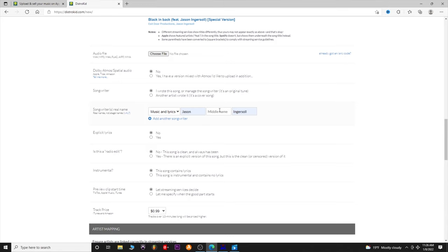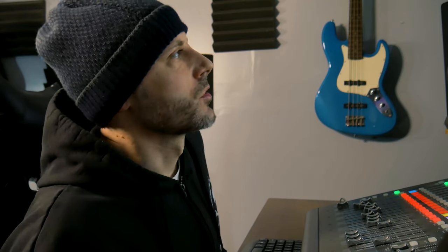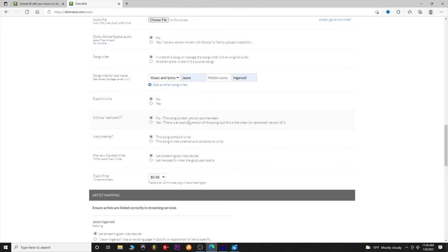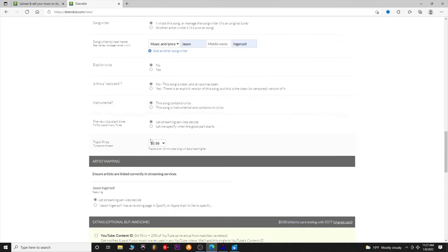Songwriter real names — this is like when you look at CD booklets and see credits you don't recognize, because usually they put real names as the actual songwriter, which is different from the artist name. You can add multiple. It automatically put mine in because of the artist name above. Is it explicit lyrics or a radio edit — clean or dirty version? Is it instrumental with no lyrics? You can choose that so people know.